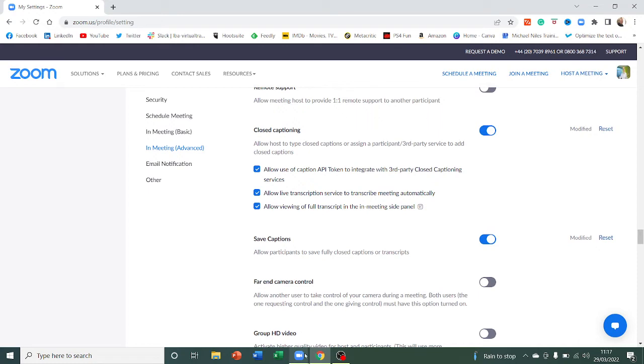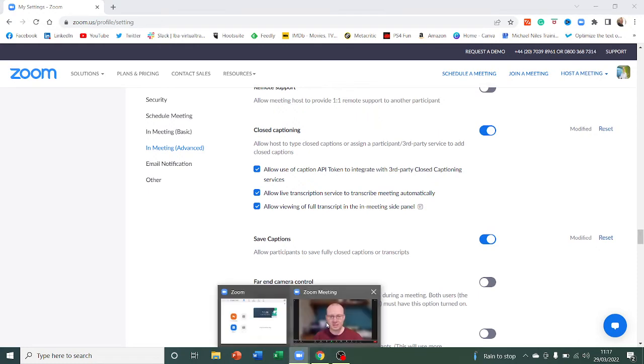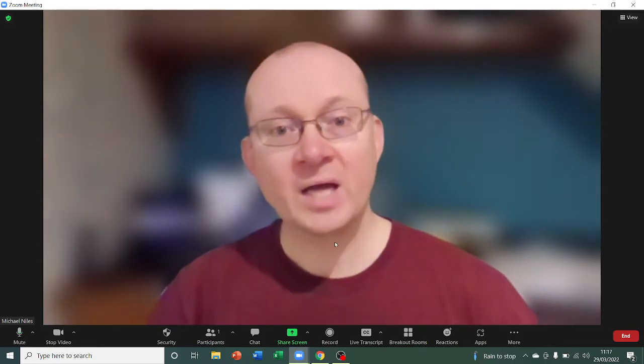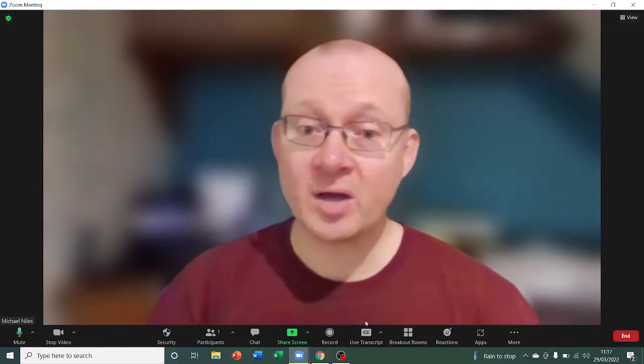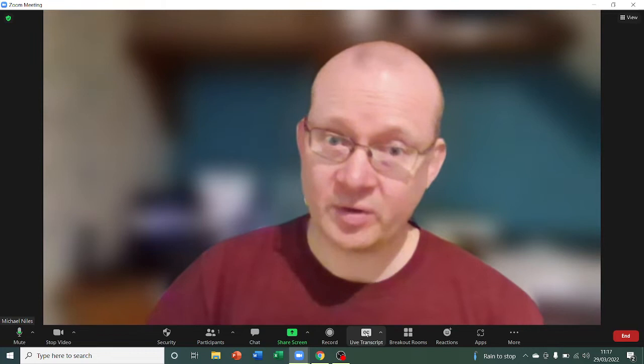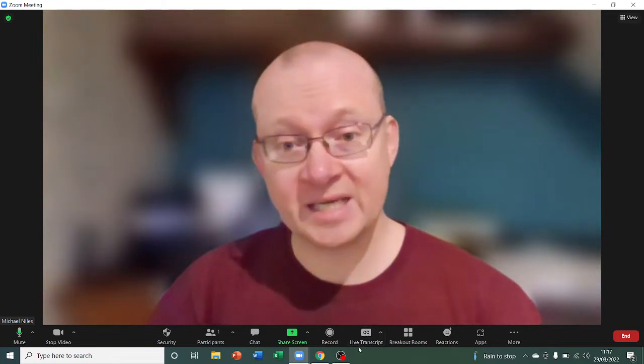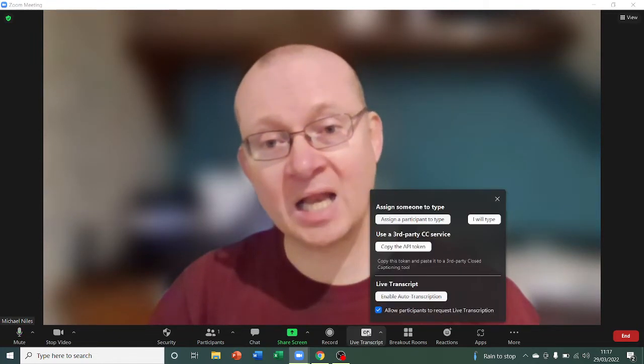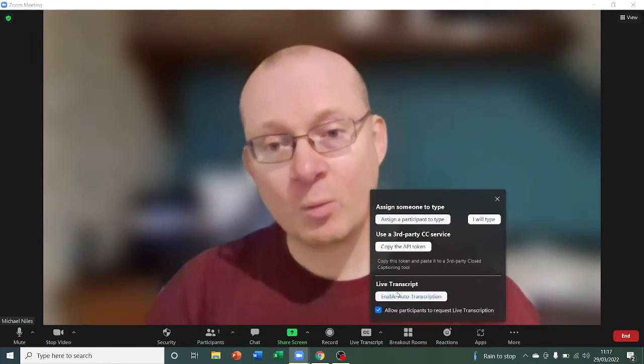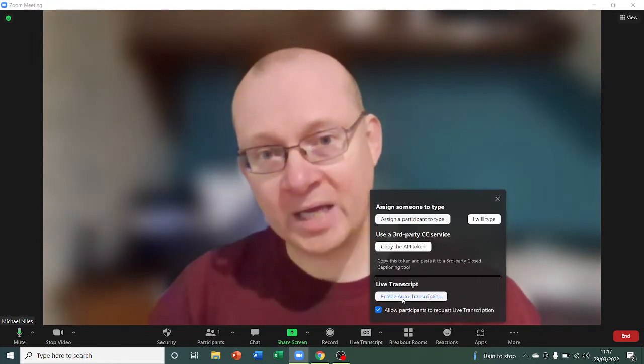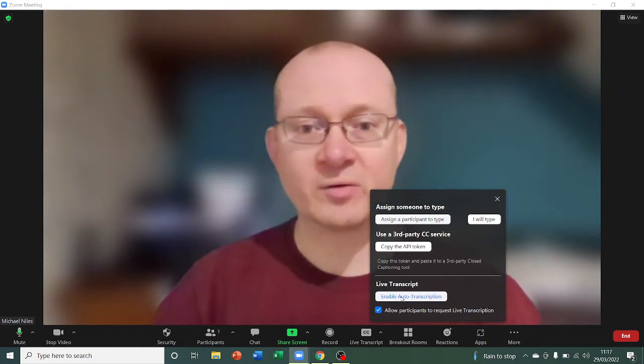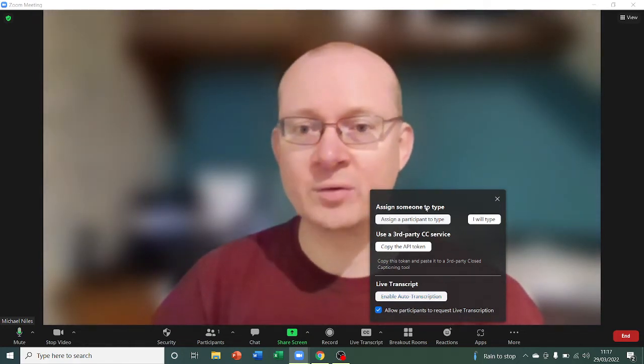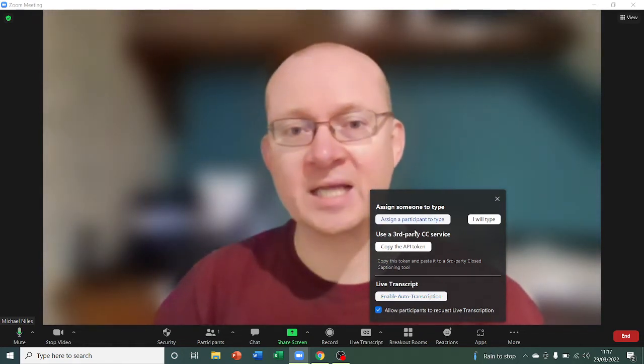So if you go back to the meeting, just a moment, here I come. Right, so if we now go down to the bottom of the screen here where it says CC live transcripts and give it a click, what we've now got here is live transcription. If you hadn't ticked that box, you'd only see this.